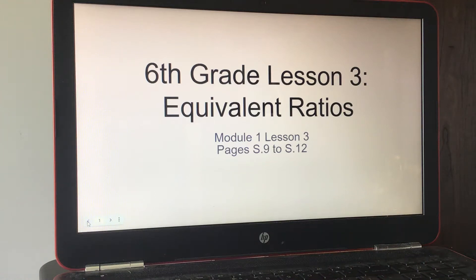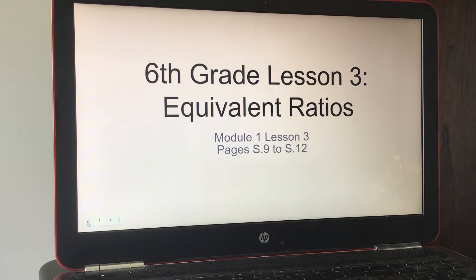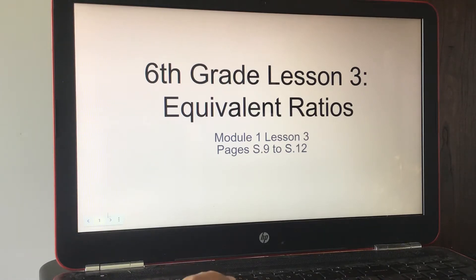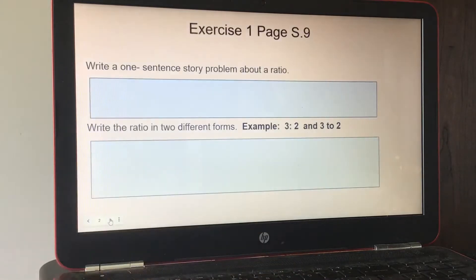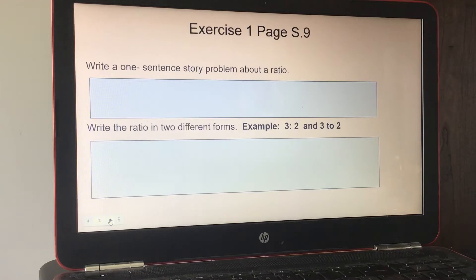Hi, this is Mrs. Hasmer and today's lesson is on equivalent ratios. This is a sixth grade lesson, lesson number three, from module one, pages S9 to S12. The first part asks you to write a one-sentence story about a ratio.